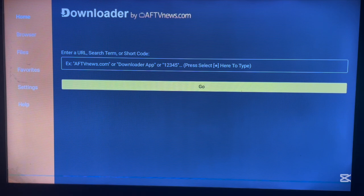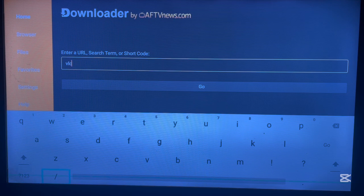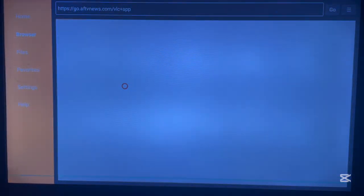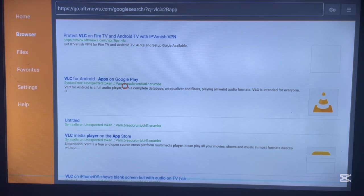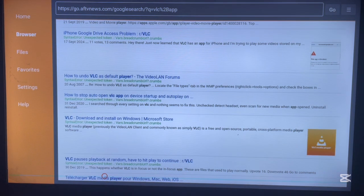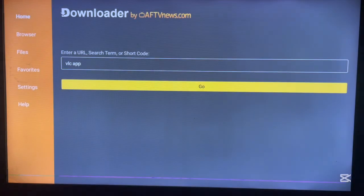Once you launch Downloader, here's how it looks on my Android TV. Downloader is a browser that can search for any application. For instance, if you want to search for an application like VLC, you go to the search box and type it in. It's going to show you various options — one option leads to the local Play Store to install VLC, another to the Google Play Store, and there will be other options like Microsoft Store, APK downloads, and so forth. You can choose any option to install the application.